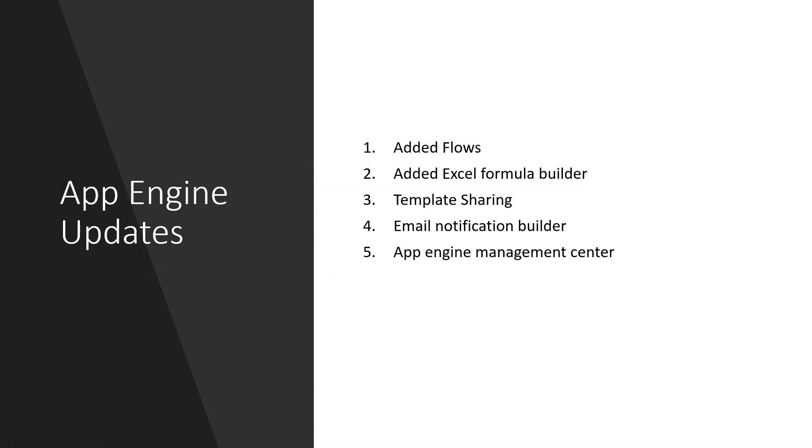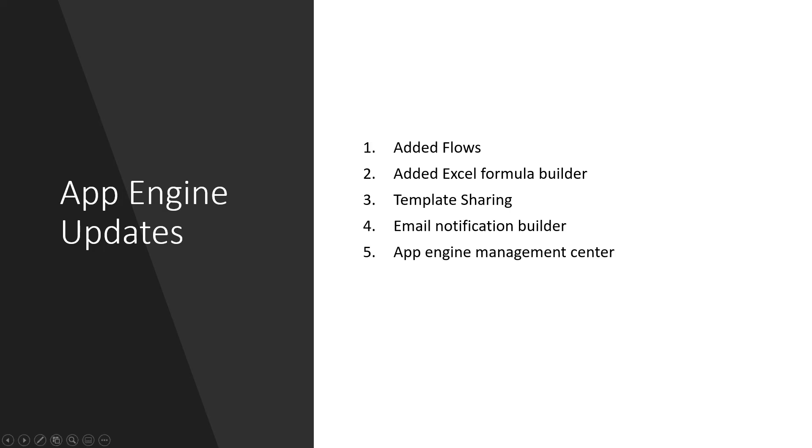Moving on to App Engine updates. App Engine is a no code to low code technology where it is so easy for a business user to create apps. They added flows and the Excel formula builder so that if you are good with Excel formulas, you can create Excel formulas and build it there. They enabled template sharing.